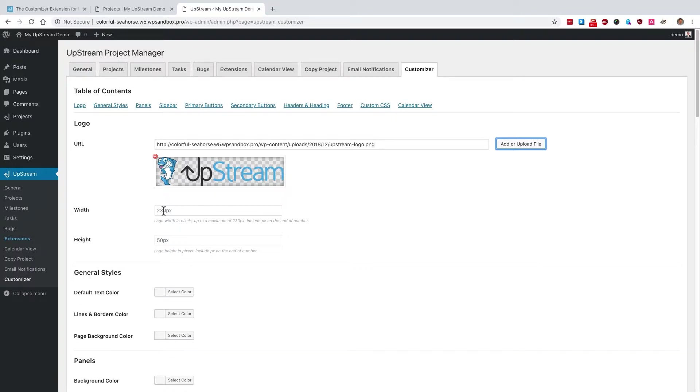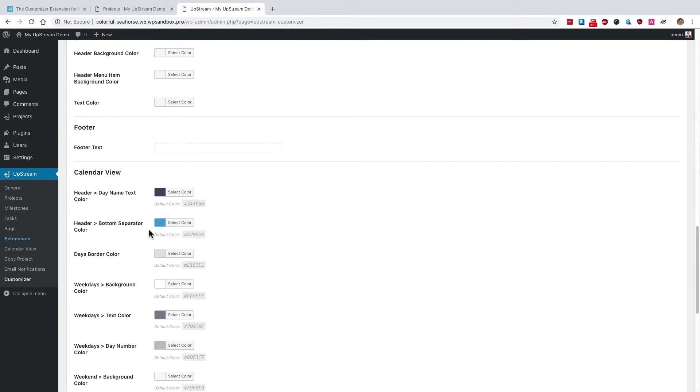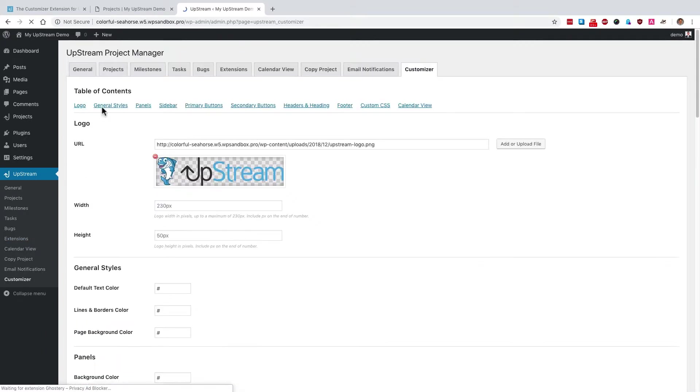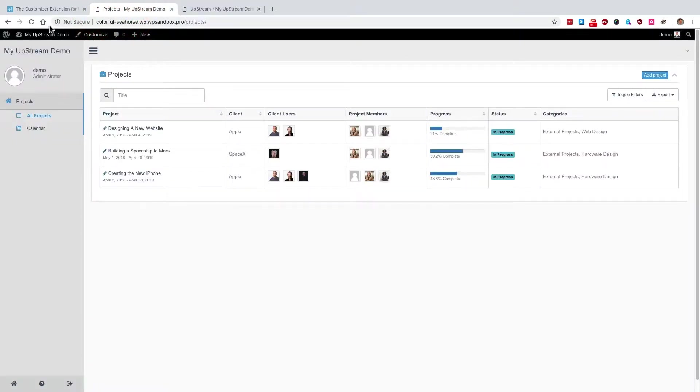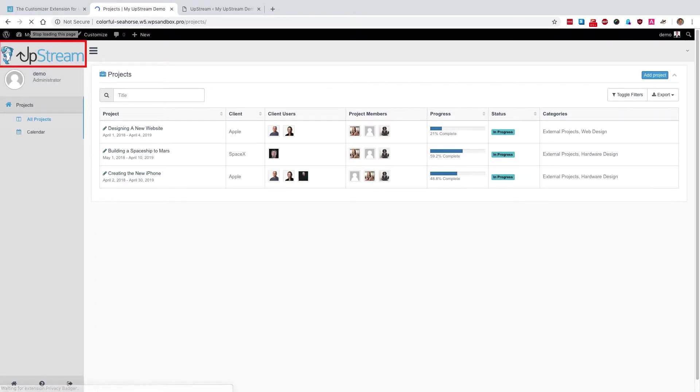There's a default width and height, but I could change that if need be. Scroll to the bottom, click on save. And if we go back to the front end of Upstream, you'll see that the site title has been replaced with my new logo. That looks a lot better.